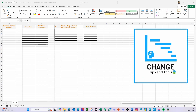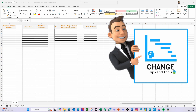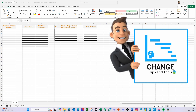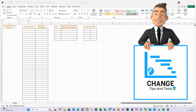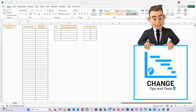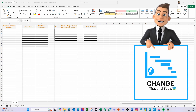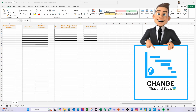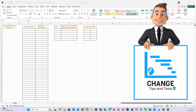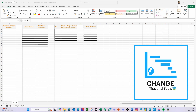Hello there and welcome to another video from Change Tips and Tools. I did a short on how to create data for Lotto in seconds and Candice Smith 189 asked me in the comments to start from a blank sheet. So here we go Candice, this is for you, let's do this.